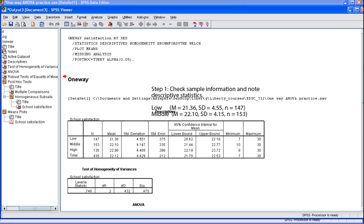When the SPSS output is generated, the first step is to check the sample information and note the descriptive statistics. This can be done in the Descriptives table. First note the N — are the N's for each group correct? Next, note the descriptive statistics you will need to report in your APA results section. For example, for the lower class, the mean satisfaction score is 21.36, the standard deviation is 4.55, and the N is 147. You can also note the descriptive statistics for the middle class, upper class, and the pooled means.